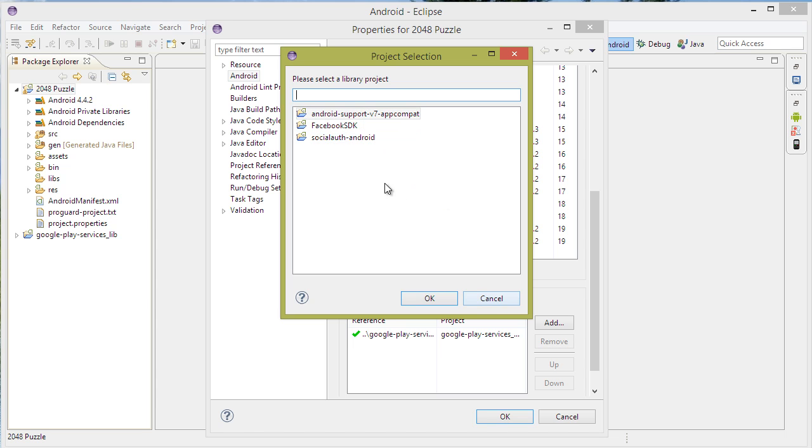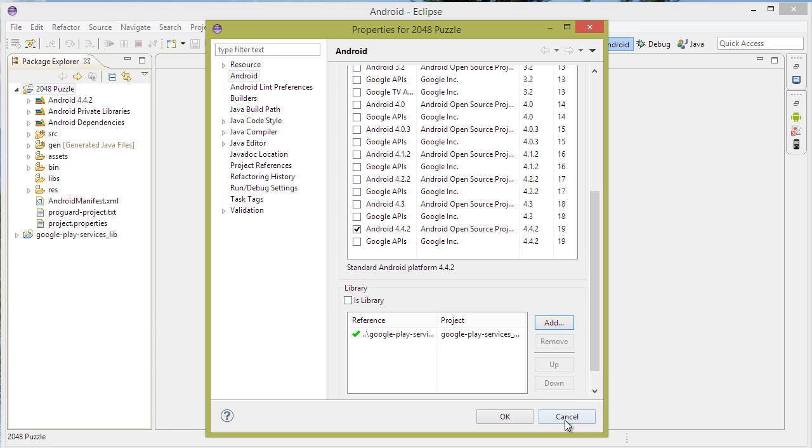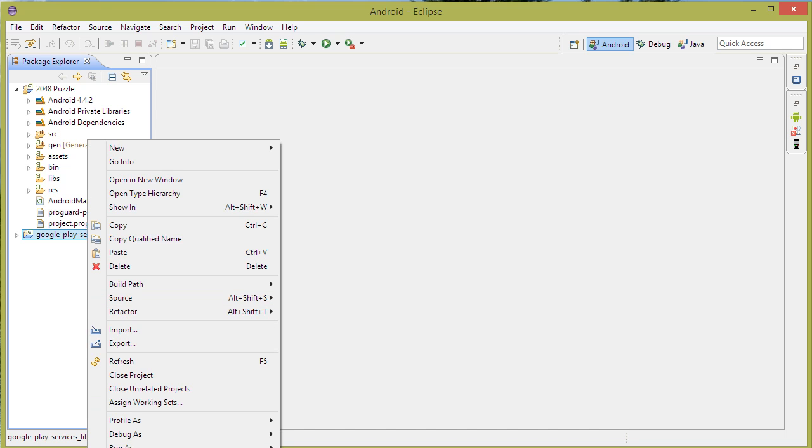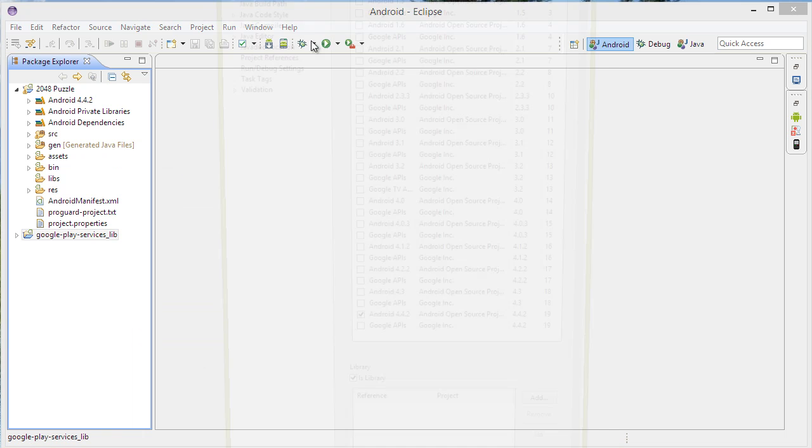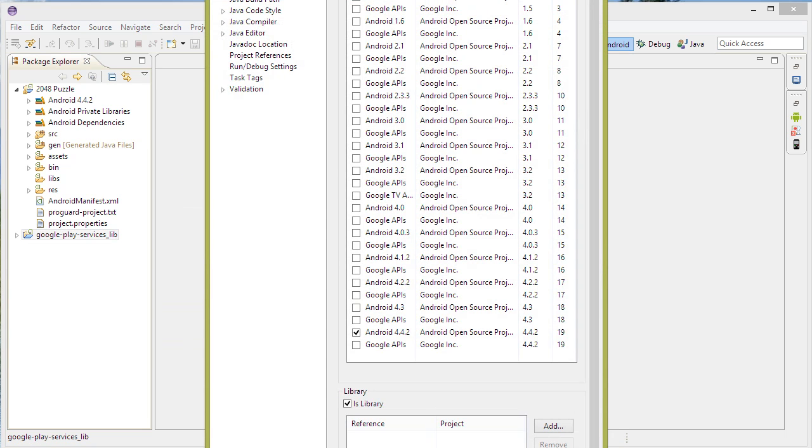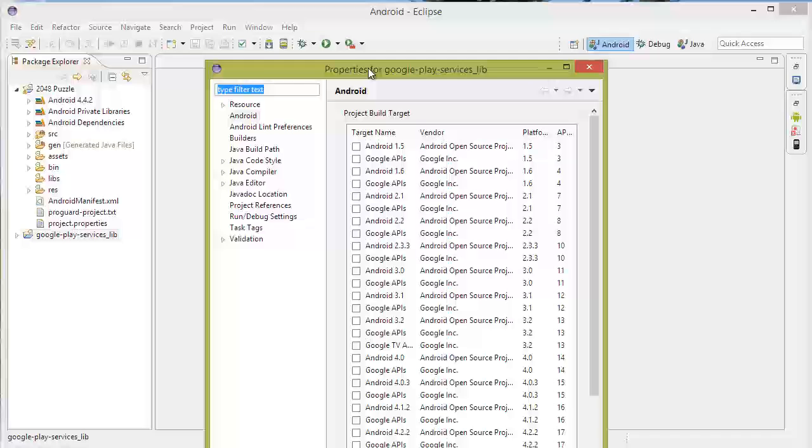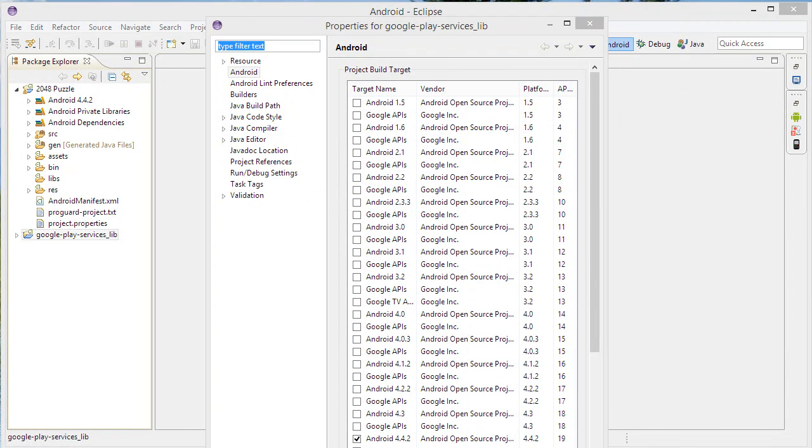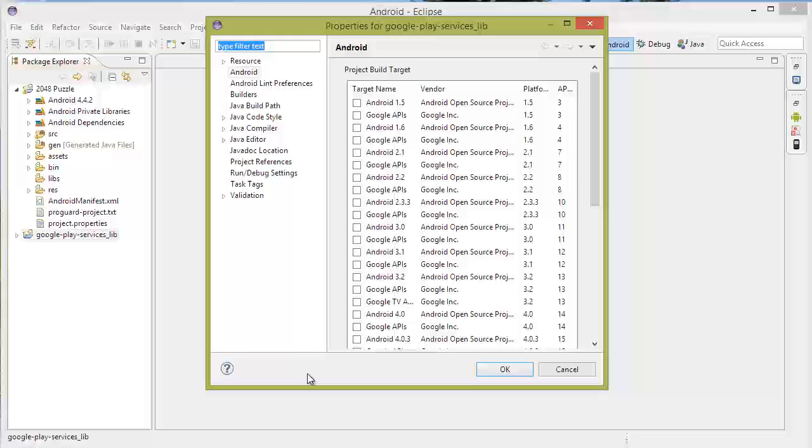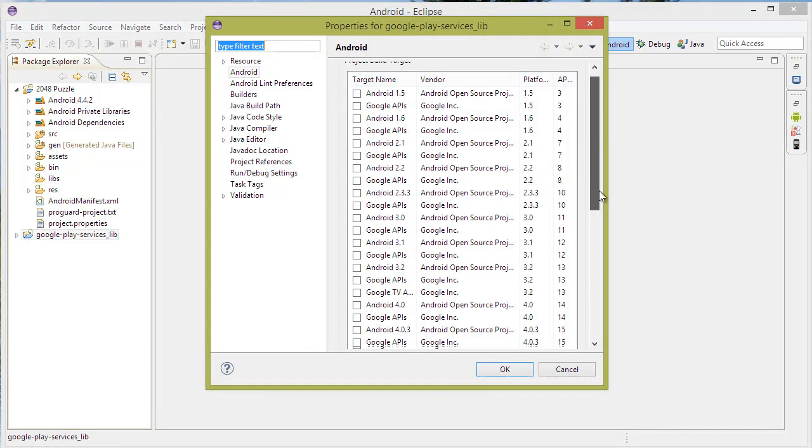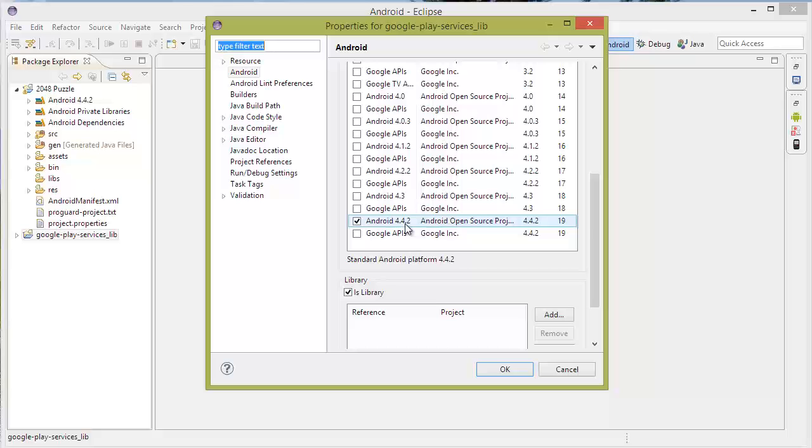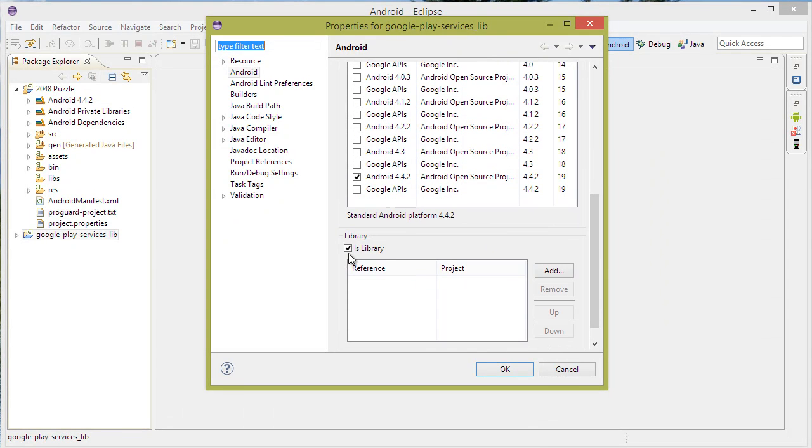It should appear on your screen. If it does not appear, click on the library here, right-click, Properties. Once again, make sure that you have Android 4.4.2 selected or later and make sure you have this library here highlighted.